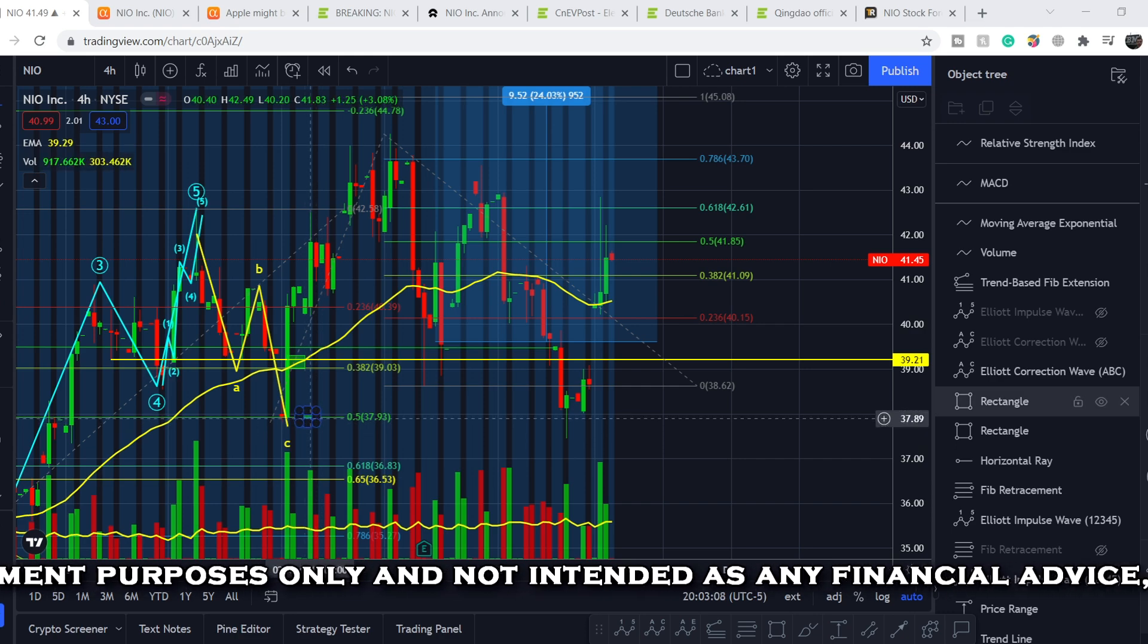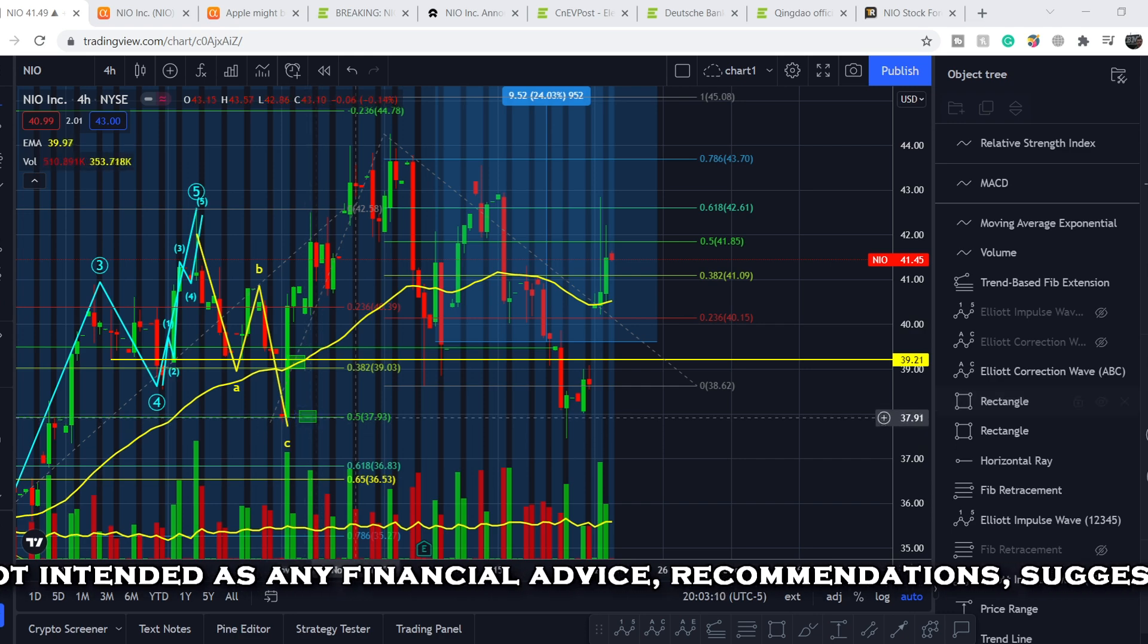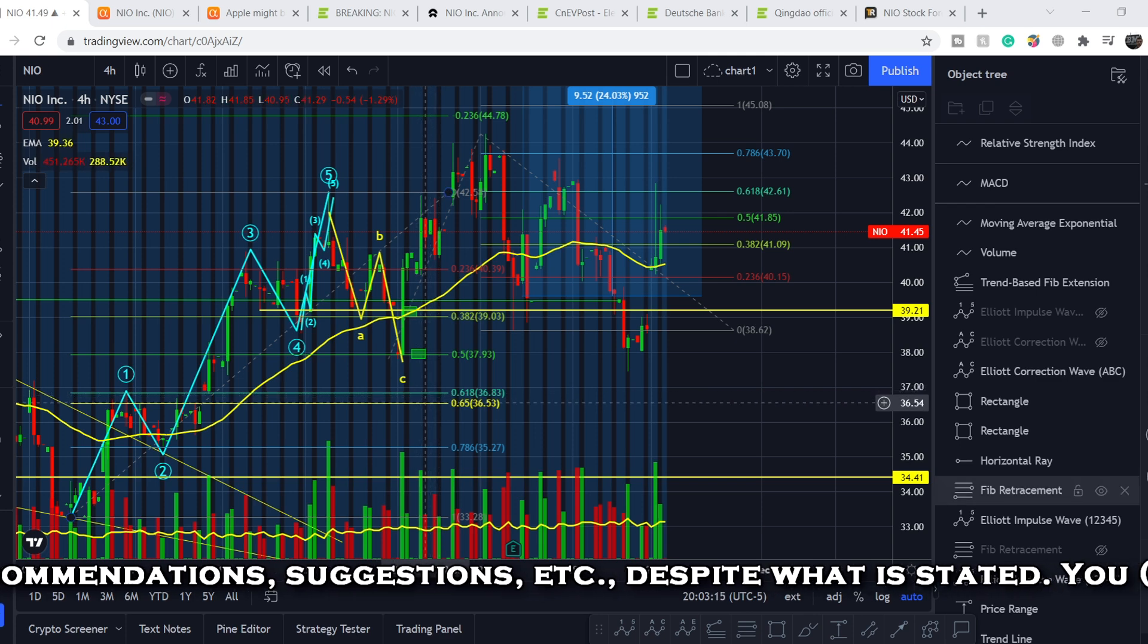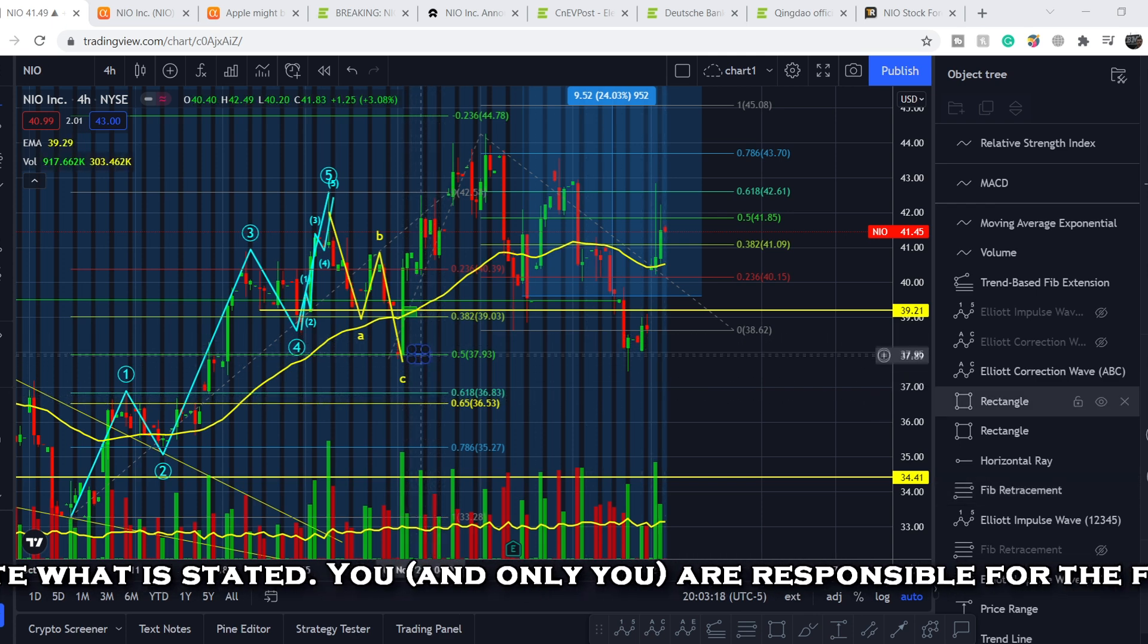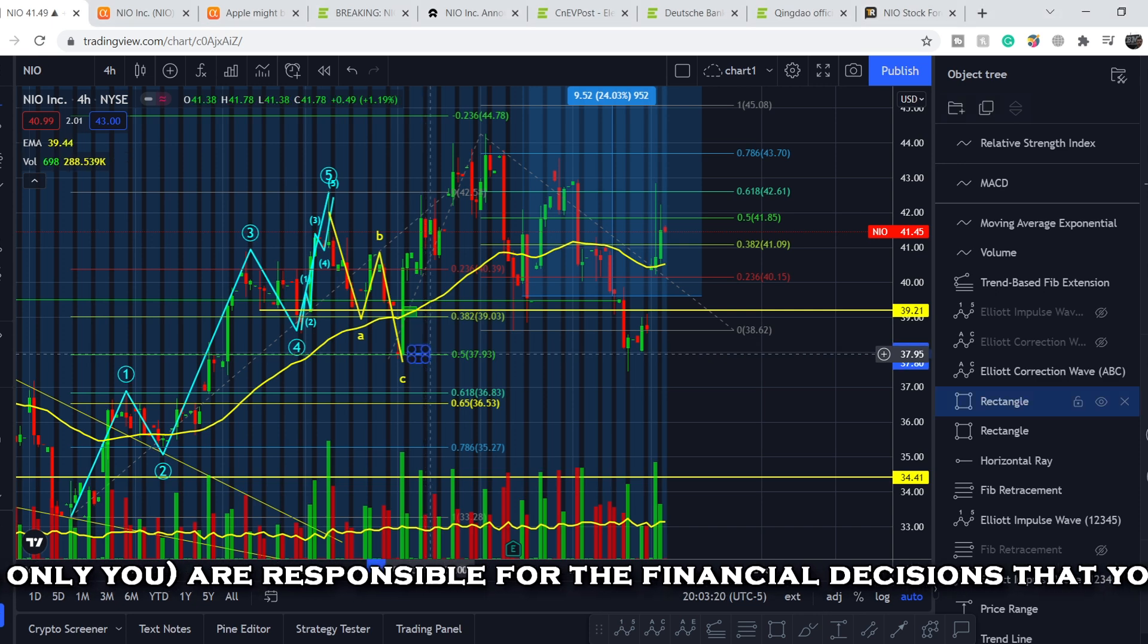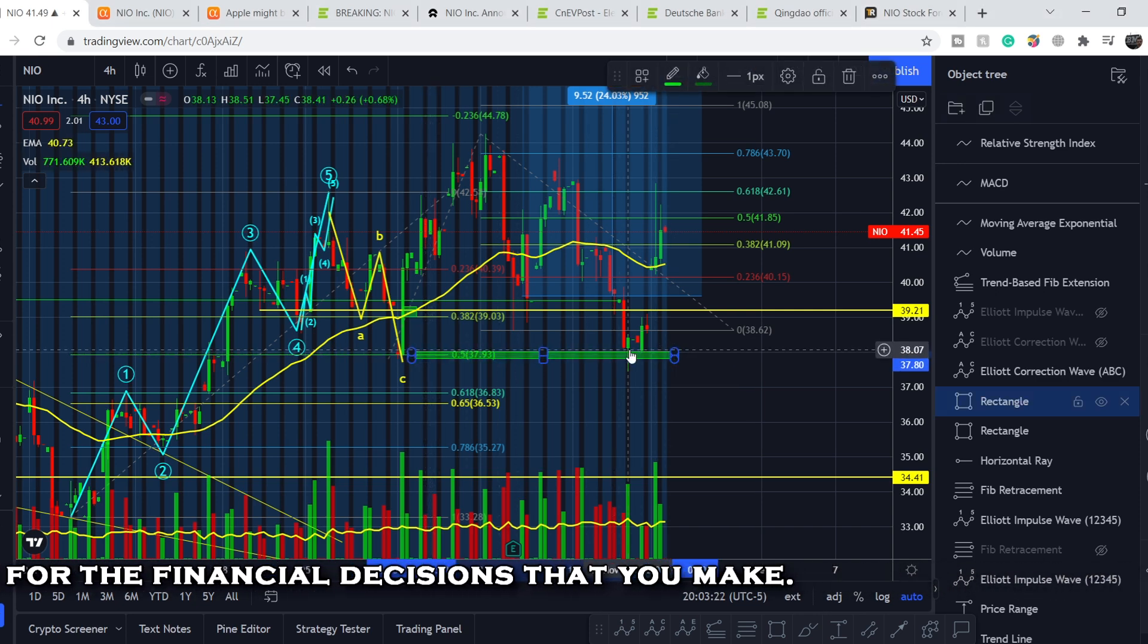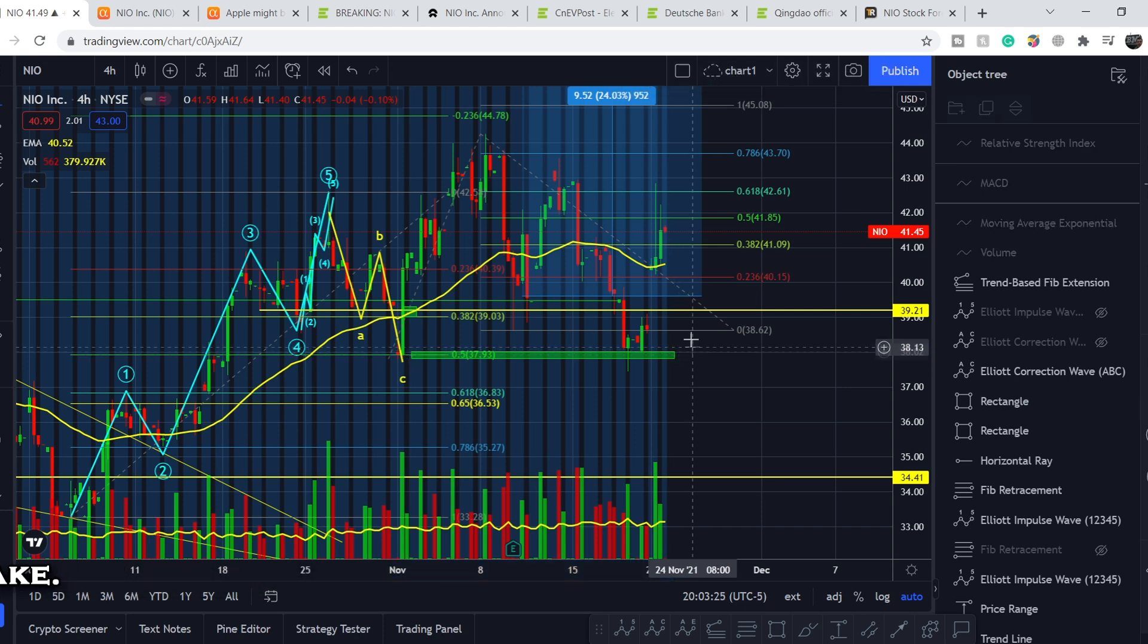I told you that if we won't hold this line of about $39.24, this support line, we might hit our next accumulation level of $37.93 and even a golden pocket, the range between 0.65 and 0.618. As you can see, we hit this range.